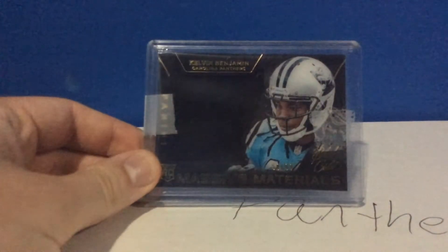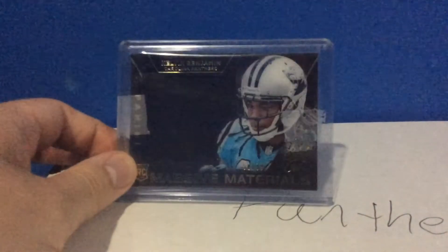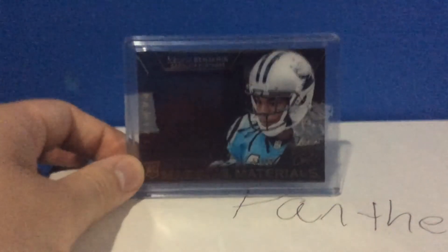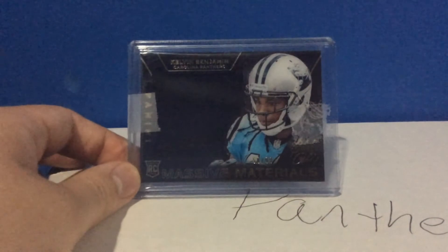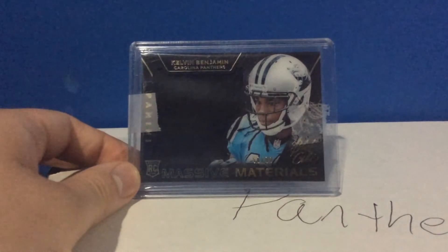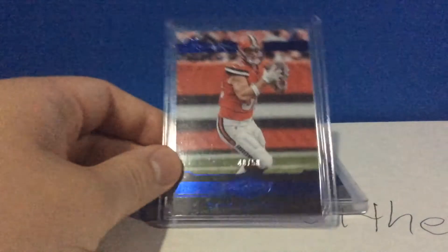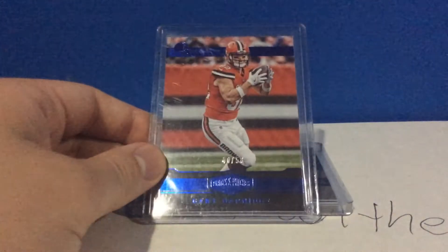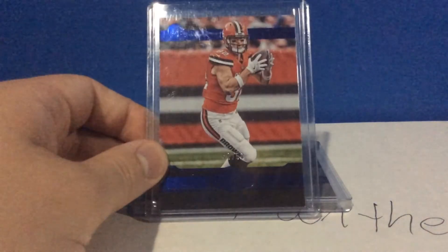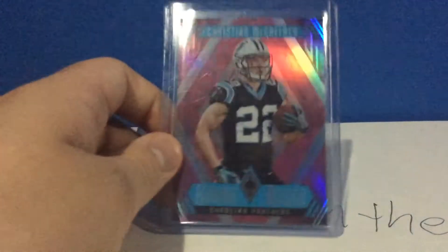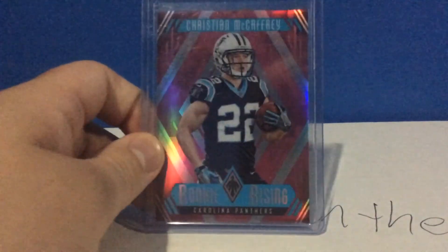All these are eBay pickups for the PC. Got this for like 99 cents, this jumbo rookie relic from Black Gold of Benji. Couldn't pass it up, beautiful. Also got this for a great price, out of 50, Gary Barnidge blue from Plates and Patches. This was 99 cents free shipping.